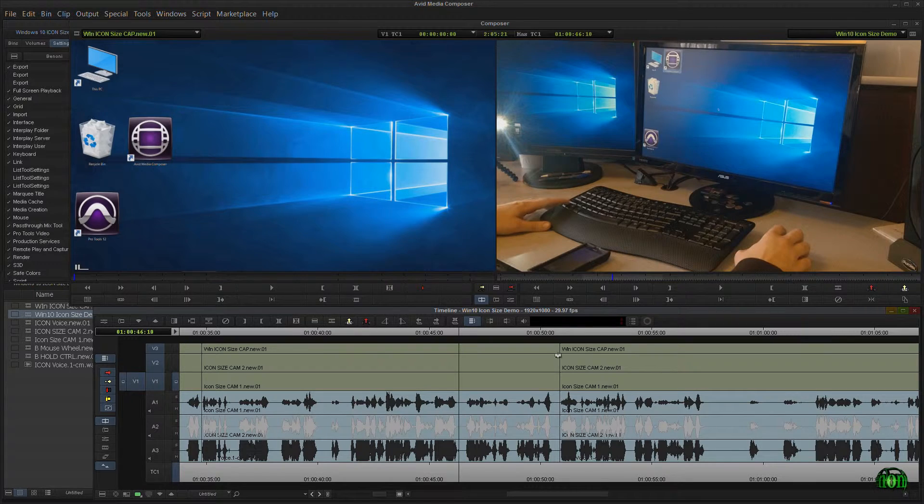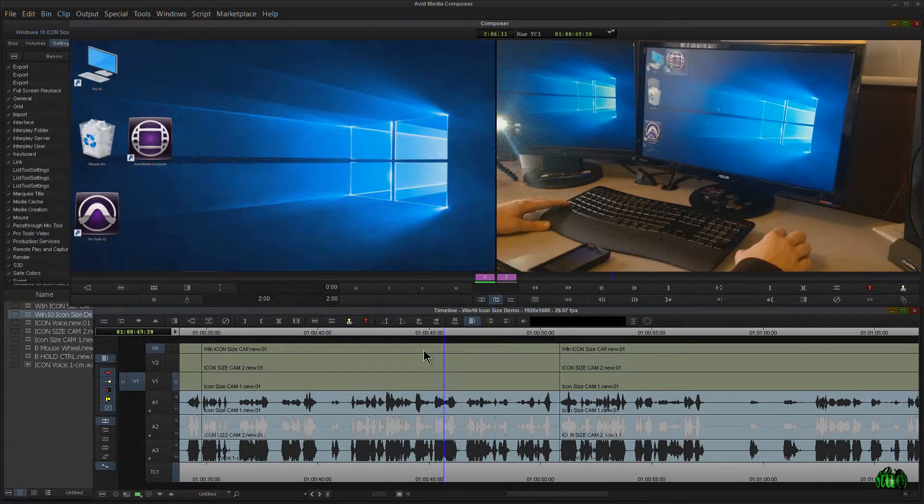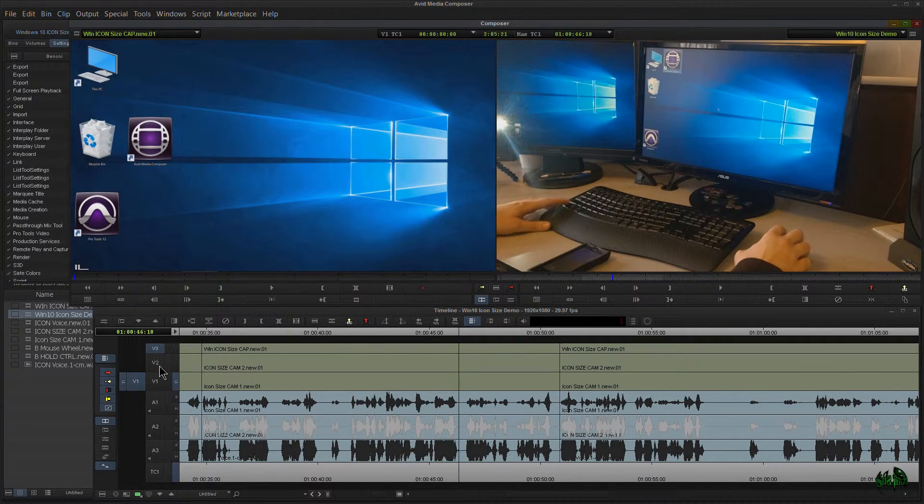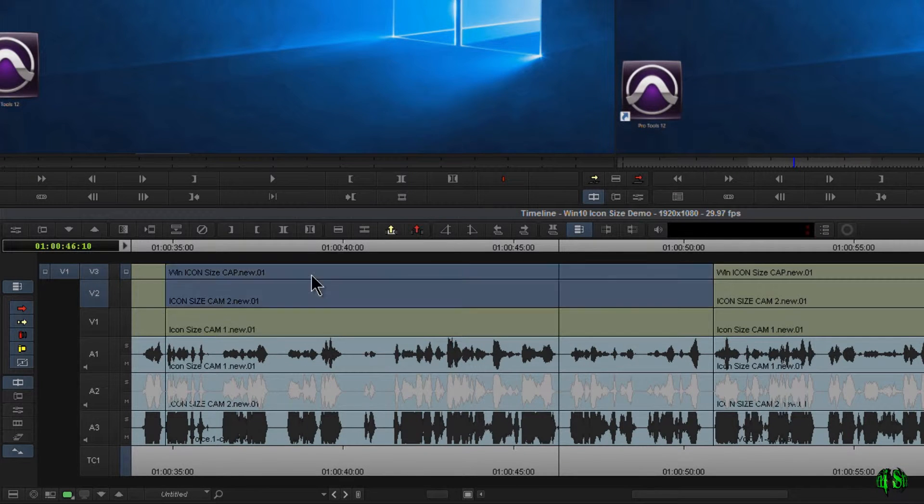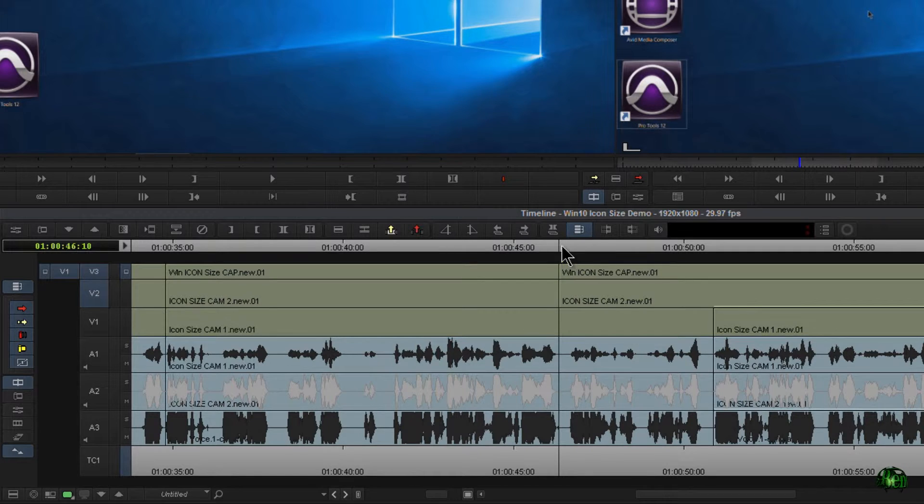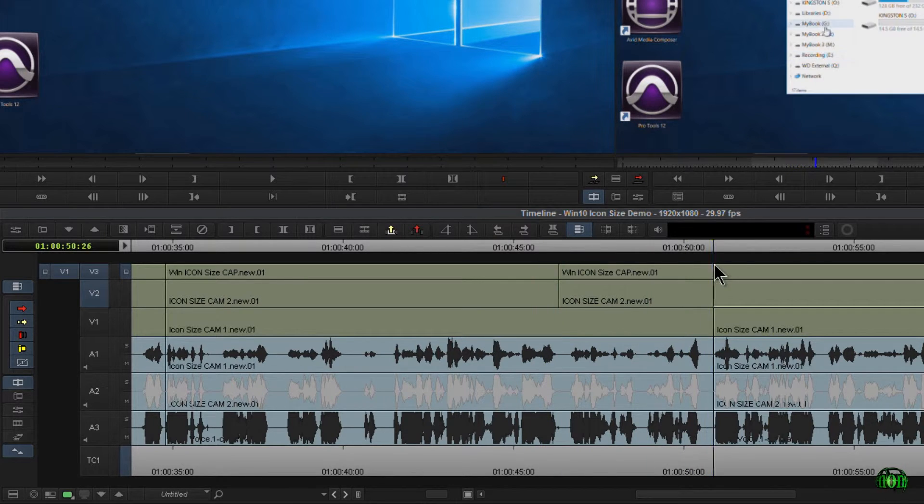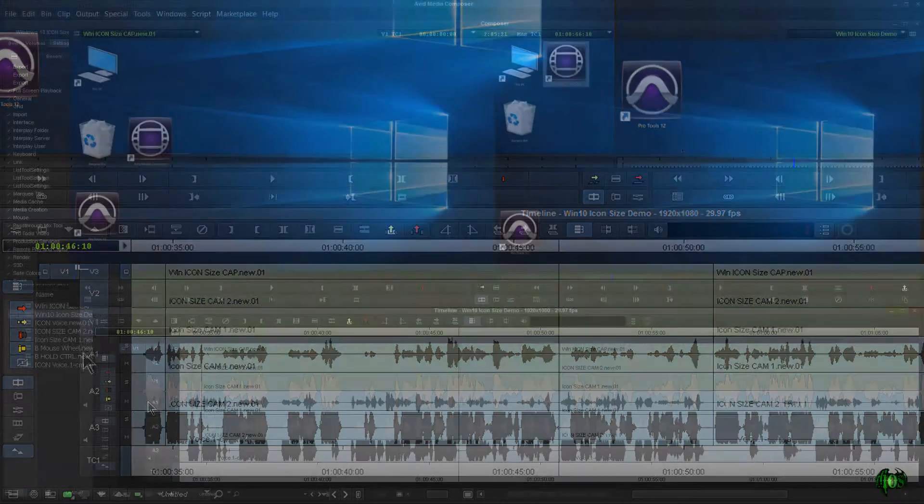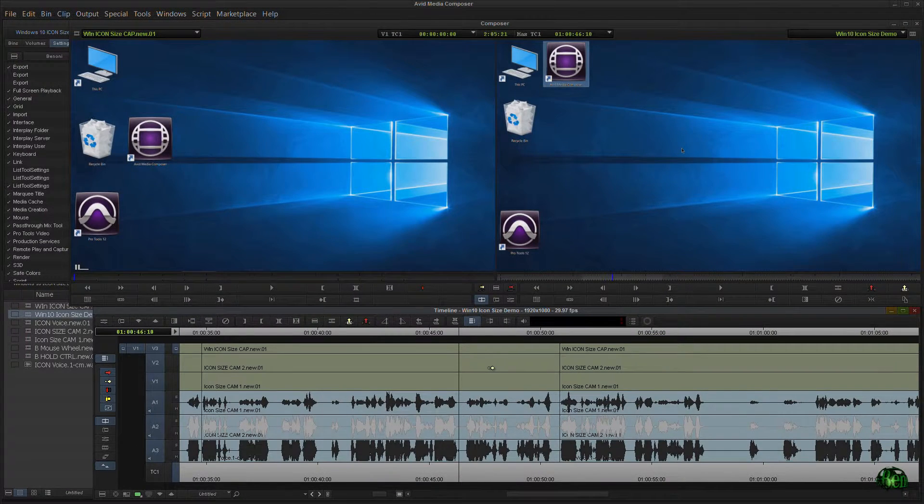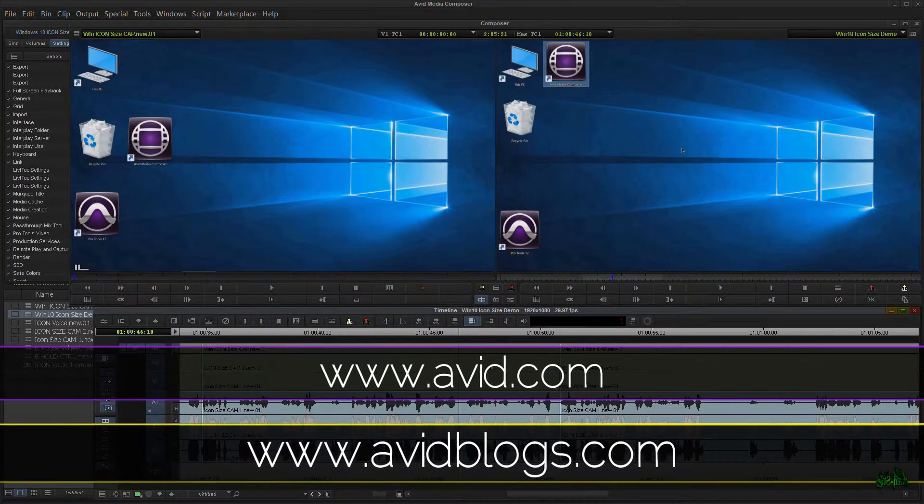And once again, just make sure you have the tracks selected that you want the top and tail editing to affect because if you don't have them selected, right here is our edit mark. And if I were to have just V3 and V2 selected and I hit R, well then it just trimmed out those two clips. And now we're going to be out of sync. So make sure you have everything selected that you want to use that top and tail with, and you'll be flying through your edits at mock speed. So go try it out.